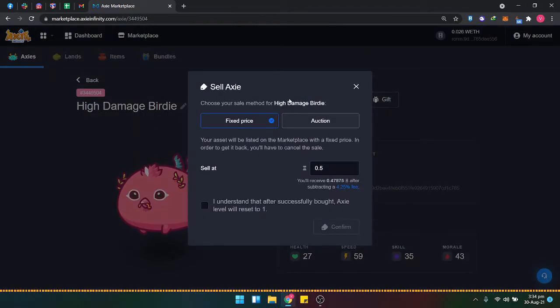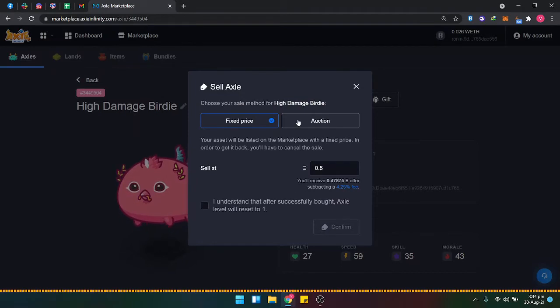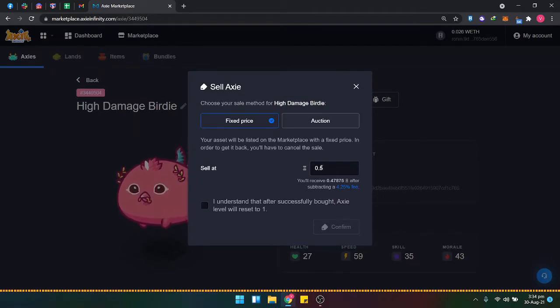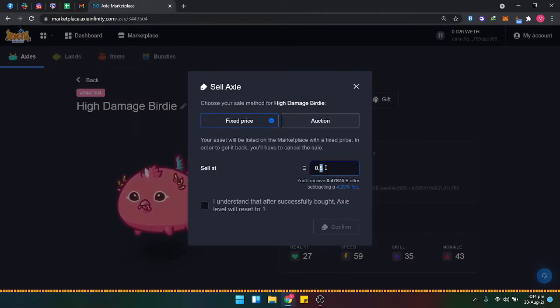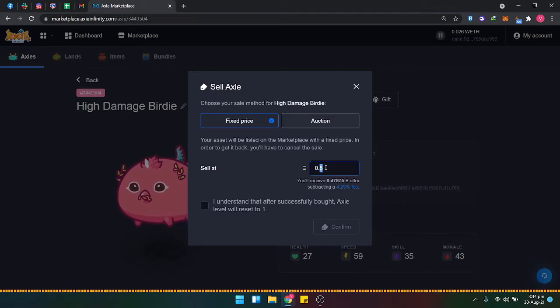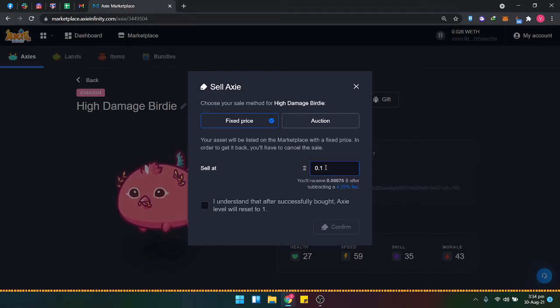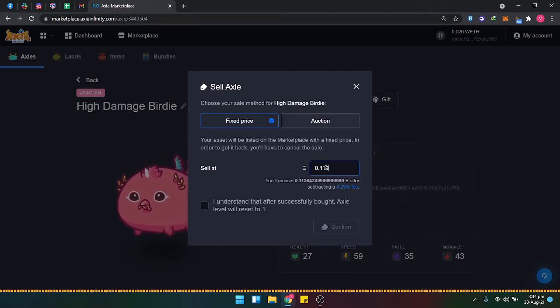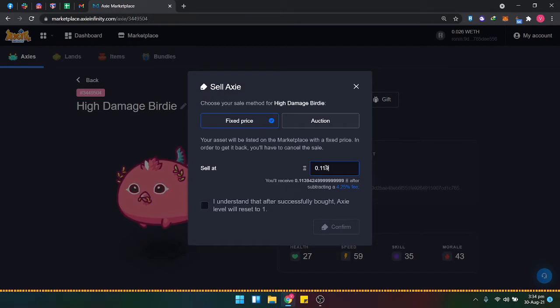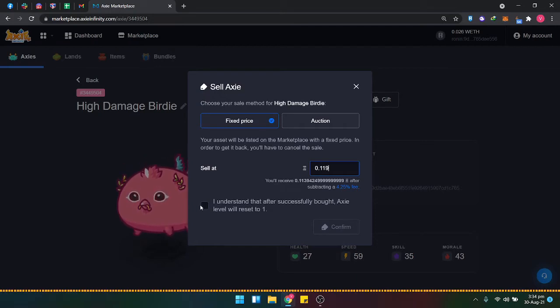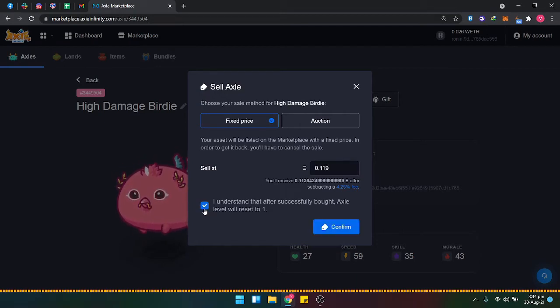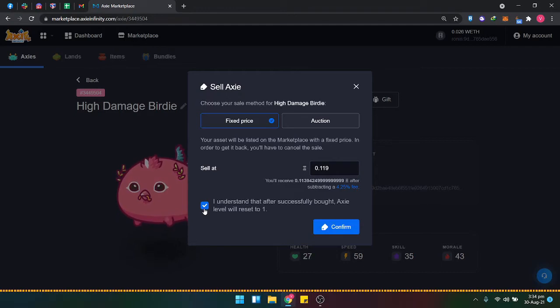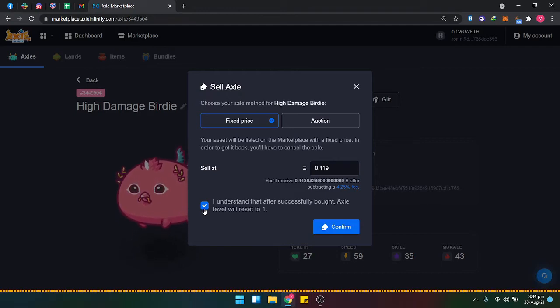In this box, select fixed price. I'll sell it for maybe 11.9. I'll check this box: 'I understand that after successfully bought, Axie will be reset to level one.'